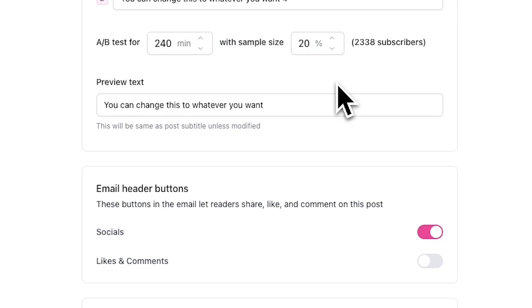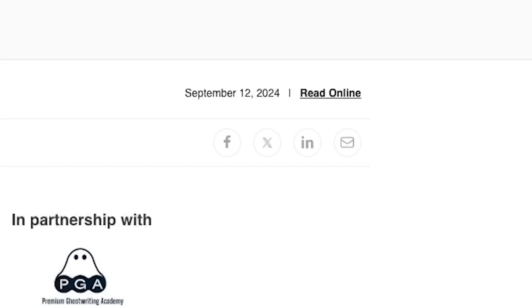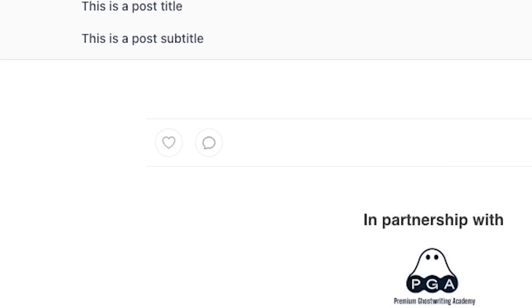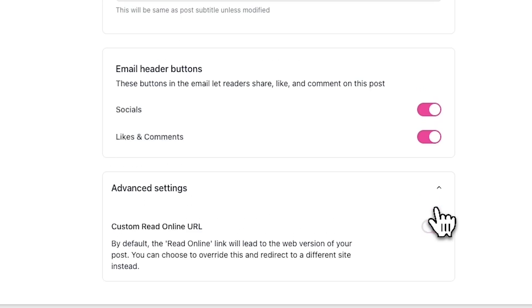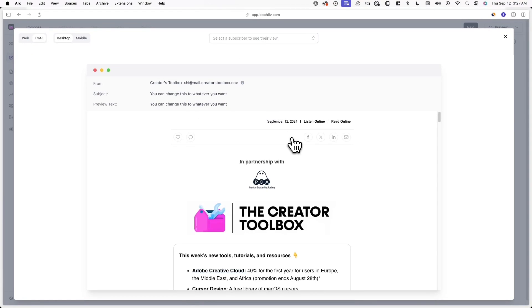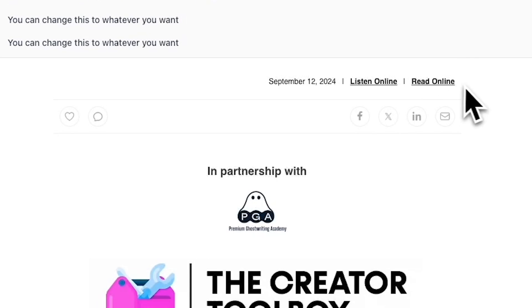Next, we have email header buttons. These buttons allow your readers to share, like, and comment on your email directly from the email itself. If you toggle on Socials, readers will be able to click on social share icons from your email and share your post to their followers. If you toggle on Likes and Comments, readers will be able to leave a like and comment on the web version of your post. Lastly, we can change the custom Read Online URL. By default, there's a read online link at the top of your emails that leads to the web version of your post. You can override this link and redirect it to a different site, which is only applicable if you're publishing your web posts on a non-Beehive hosted website.